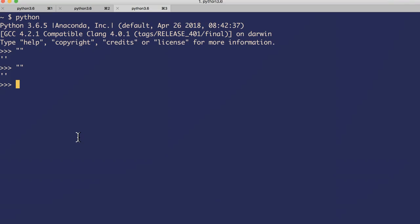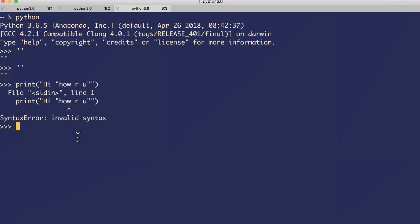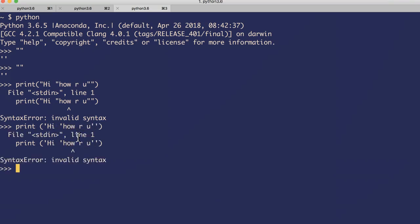What if you want to include a double quote or single quote as part of your string? Let's try. Let's notice - it's not accepting. The same thing - let's try with single quote: print hi how are you. It's not accepting, right?